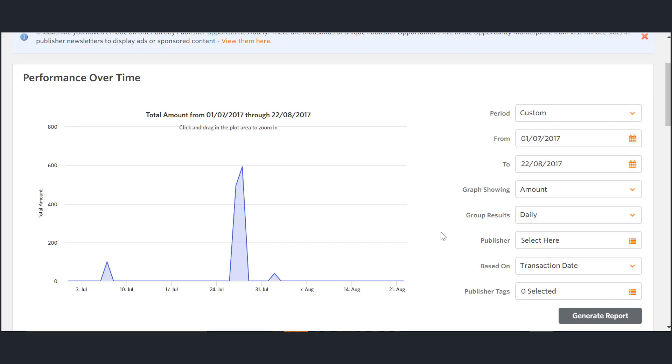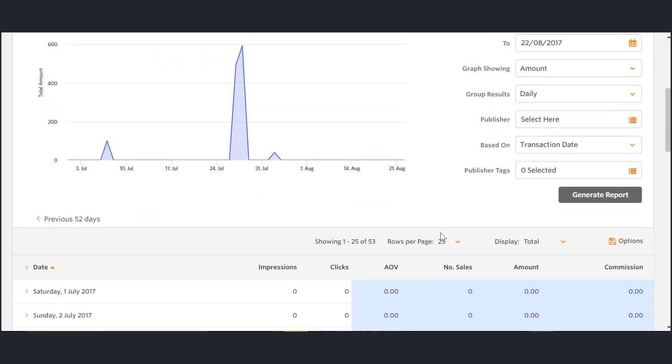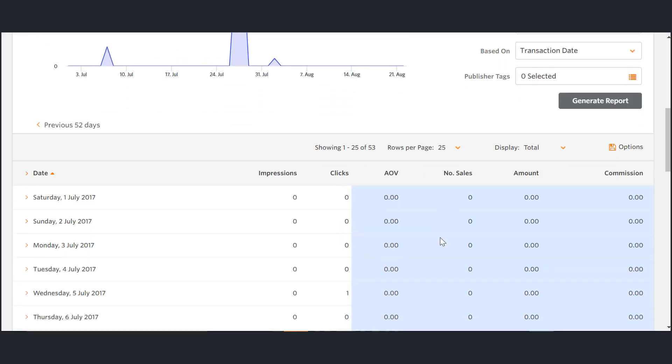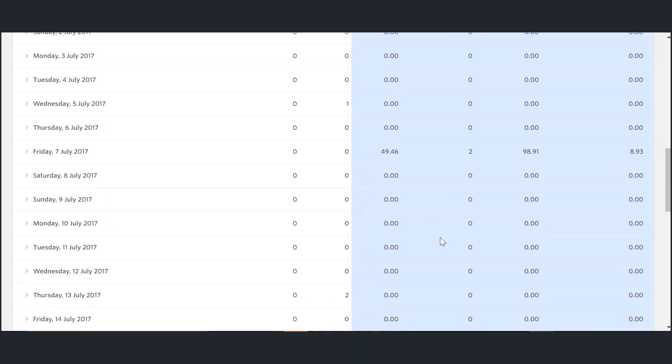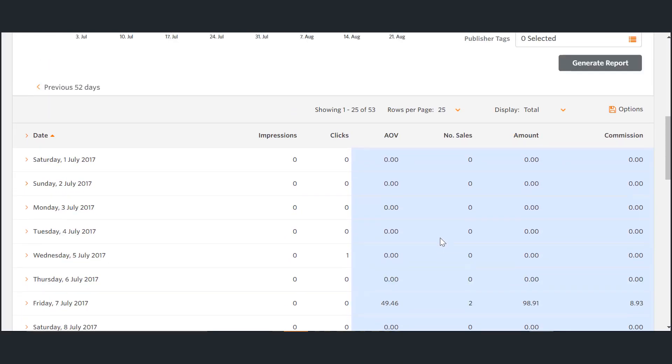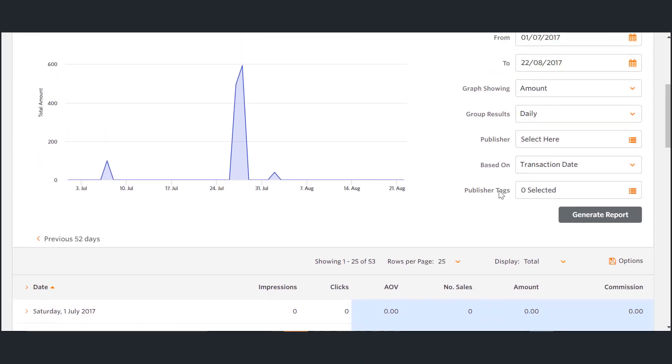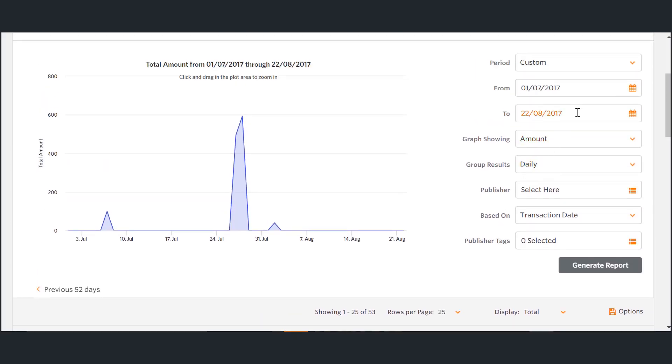The information and graph generated are useful for identifying long-term trends in performance, as well as assessing the results of any short-term promotions that have been tested. We also use this tool to check that tracking on the program has functioned correctly.